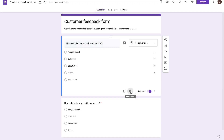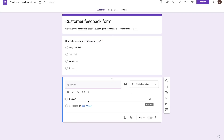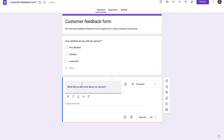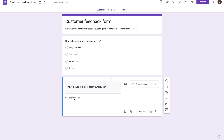I'm just going to go ahead and delete this question. Once we have our first question in place, we can add a second question by pressing this plus icon. For the second question, I'm going to ask people what they liked most about our service. Google is recommending an answer type called paragraph, but I'm going to keep it at short answer. And again, here we can make this required.